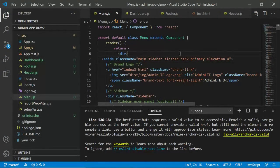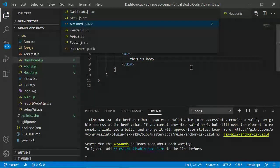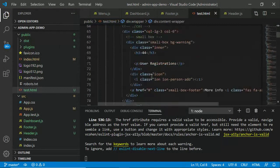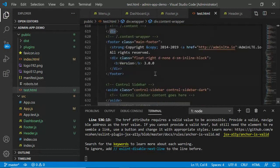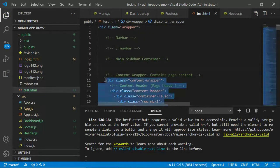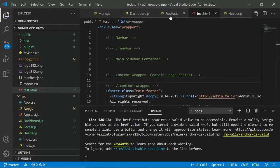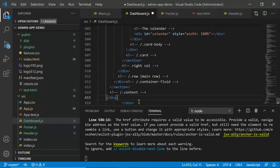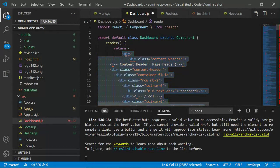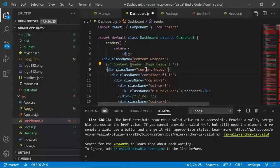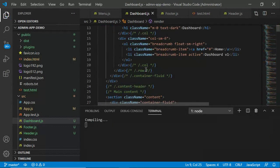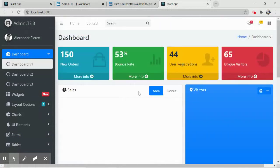For the dashboard body, go to test.html and find the content-wrapper div. Cut everything from there to its closing tag and paste it into dashboard.js. Right-click and select 'Convert HTML to JSX'. Since there are many lines, the conversion will take a moment. Press Ctrl+S and wait for compilation. After refreshing, you should see some sort of dashboard displayed.